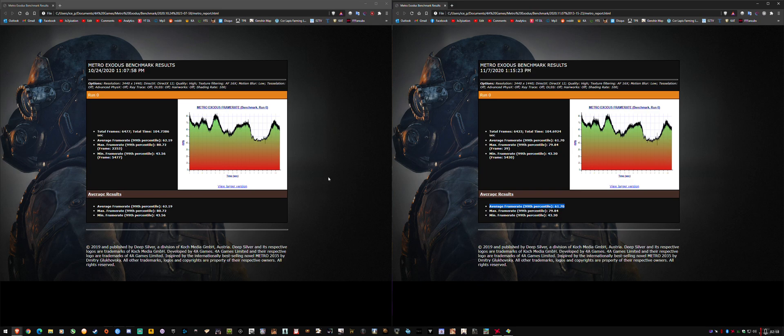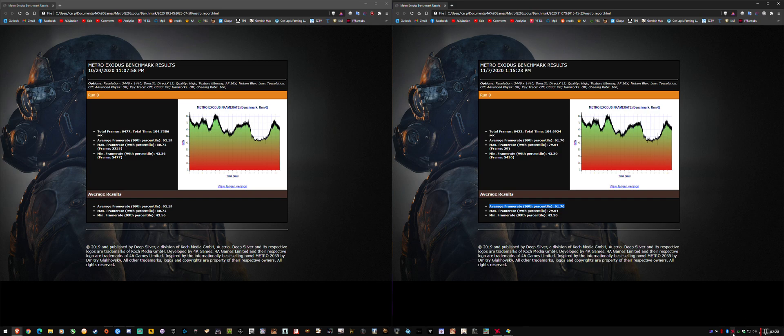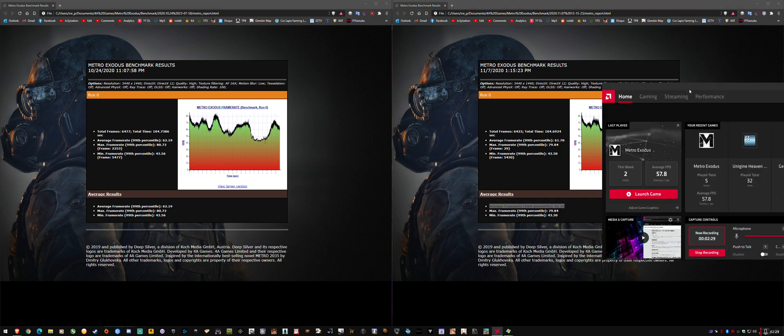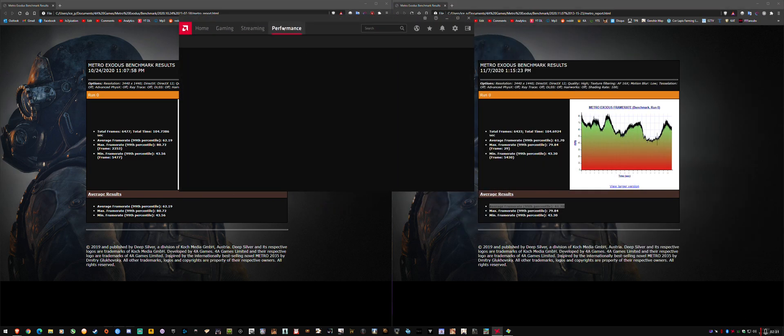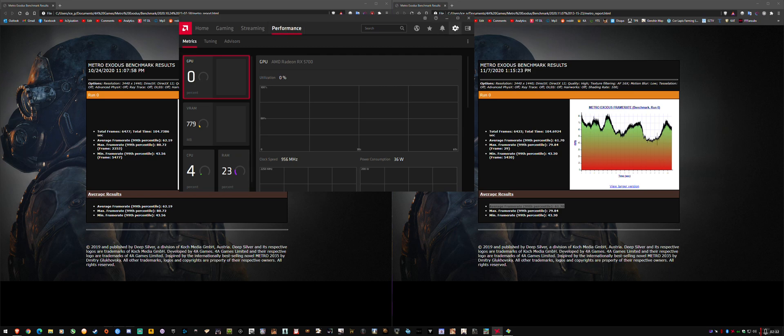I recorded with Radeon Relive, which I've been doing for all these videos. At the same time as testing these games, in doing this video that I'm uploading to you guys, I'm also testing that Relive hasn't broken itself.